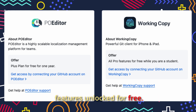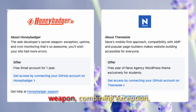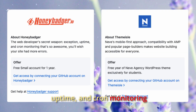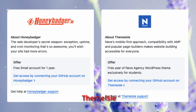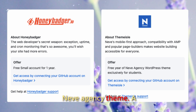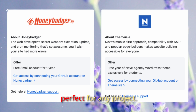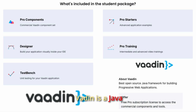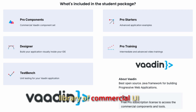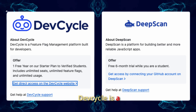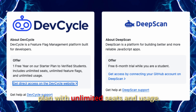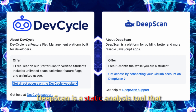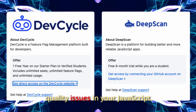Honeybadger combines exception, uptime, and cron monitoring into one platform — you get a free small account for one year. Building a WordPress site? Themeisle gives you a free year of their premium Neve Agency Theme. Vaadin is a Java framework for building modern web applications — you get a free Pro subscription with access to their library of commercial UI components and tools. DevCycle is a feature flag management platform built for developers — you get one free year on their Starter Plan with unlimited seats and usage. DeepScan is a static analysis tool that helps you find bugs and quality issues in your JavaScript, TypeScript, React, and Vue code — you get a free six-month trial.